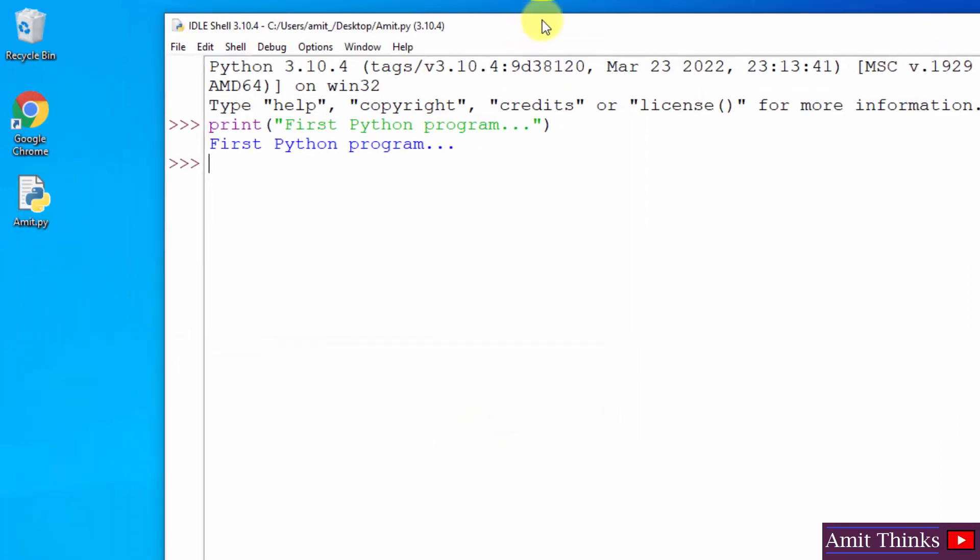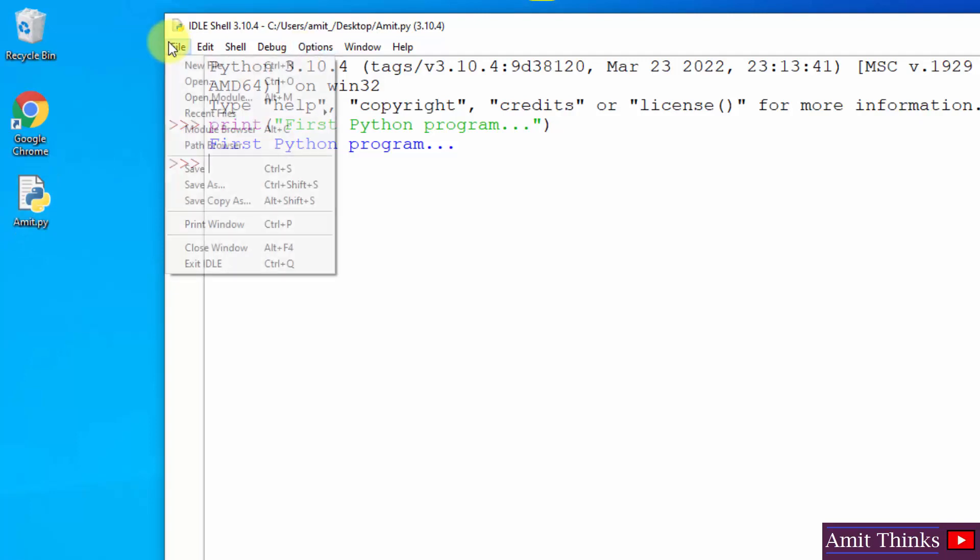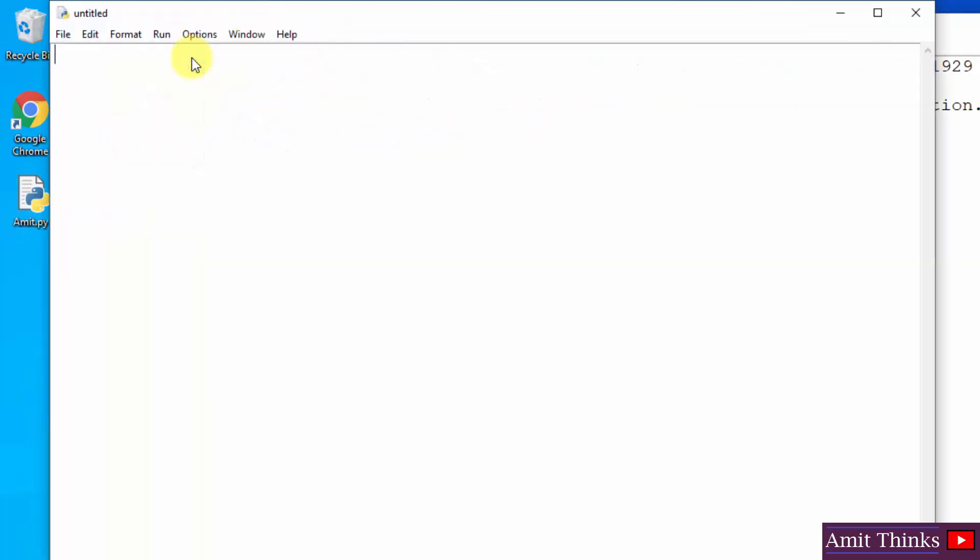You can see the path is visible. You can see amit.py got saved. Or if you want to open a new file, you can straight away click on New File and create your program and save as. Okay, after creating your program...